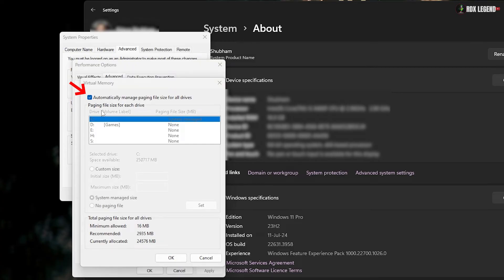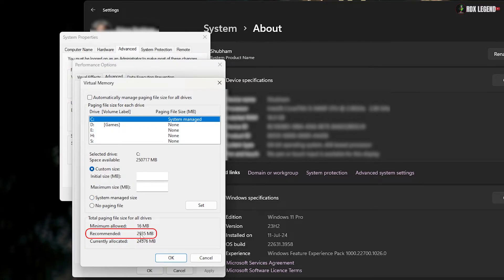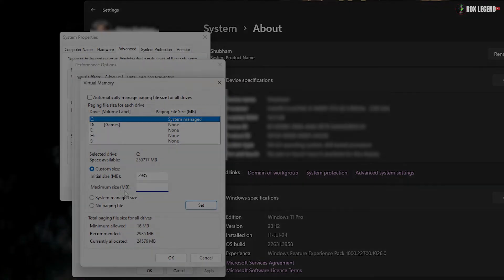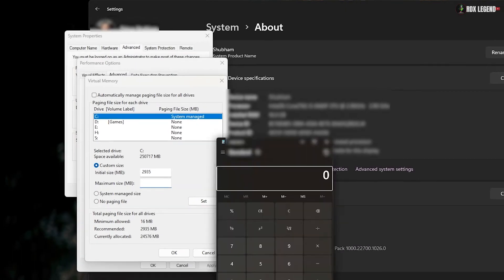Uncheck Automatically manage paging file size for all drives. Then select Custom Size. Use the initial size value recommended by Windows. For the maximum size, enter a value that's 1.5 times your RAM size.